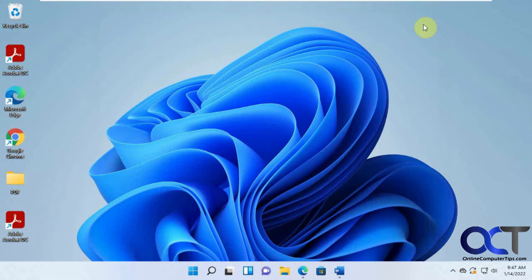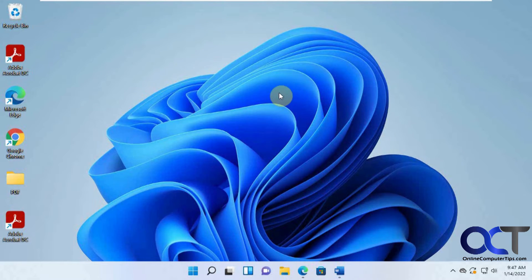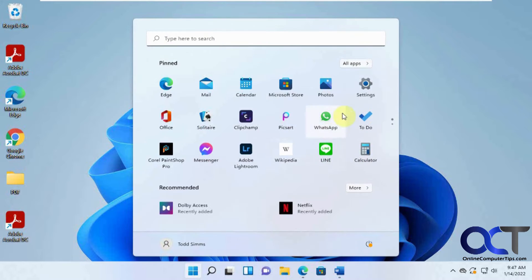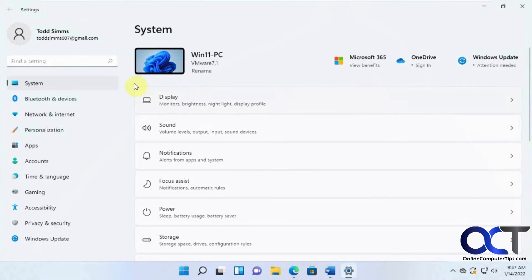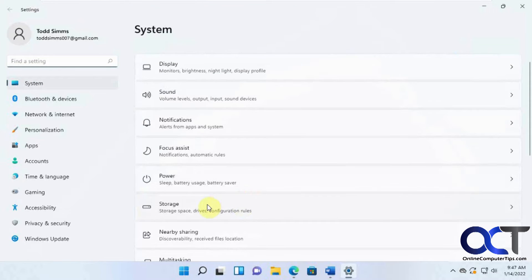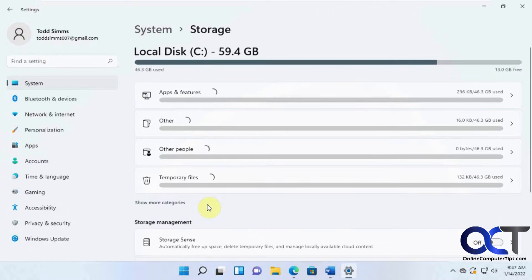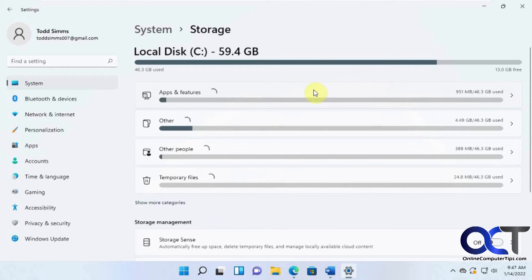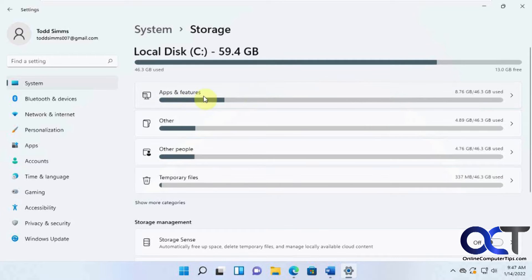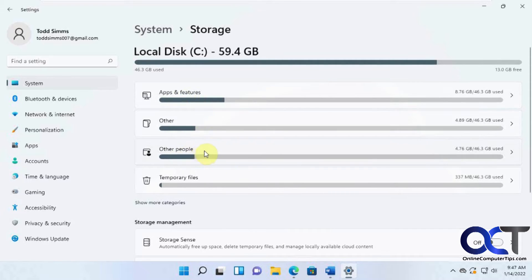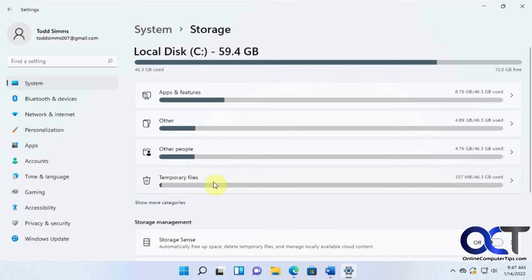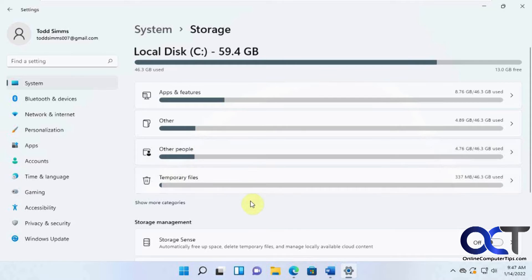So to get to the storage settings where you can make these adjustments and delete files, you want to go to your Settings, and under System, go down to Storage. And you'll see it'll start to calculate some numbers here to tell you what's going on, like how much space your apps and features are using, other people or users on your computer are using if you have other users on there, and then temporary files.